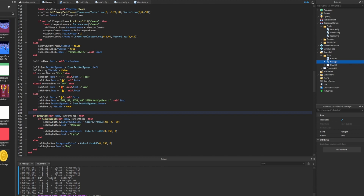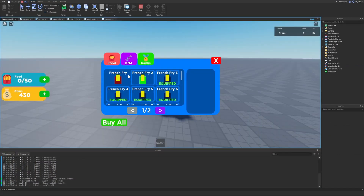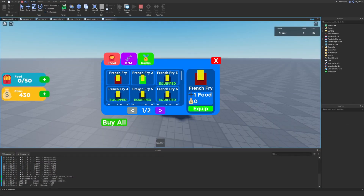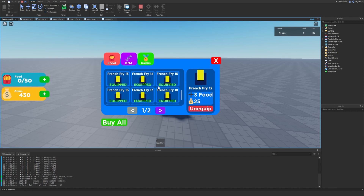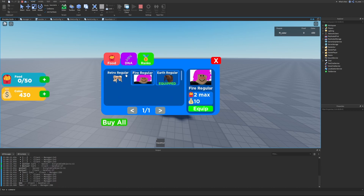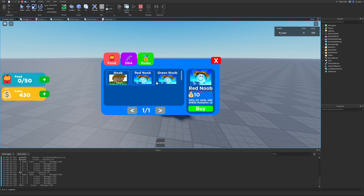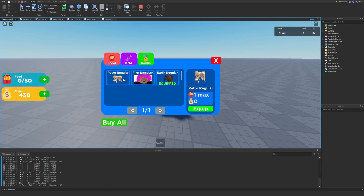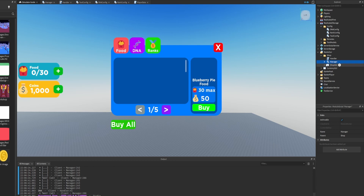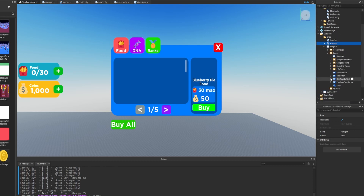If you'd rather have separate if-statements than have them mixed together, you can definitely do that - it's whatever you're more comfortable with. Let's go into our shop and make sure everything looks good. We can see all items and stats are displayed correctly for food. We check DNA and it's displayed correctly. Finally, ranks - the text is aligned in the center rather than on the left, which is exactly what we want. That all looks good.